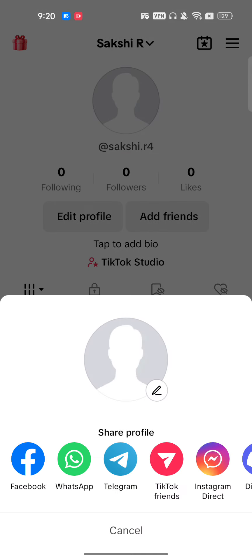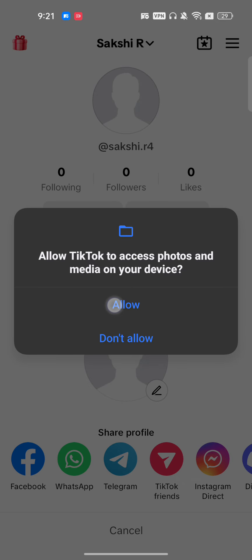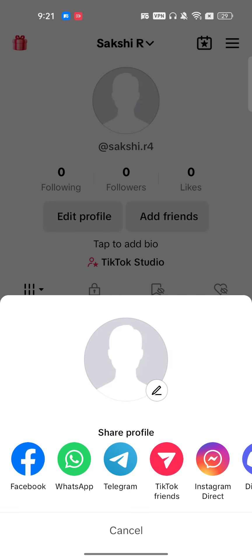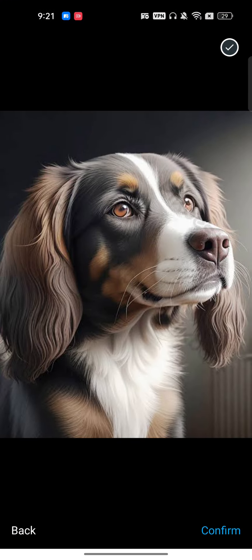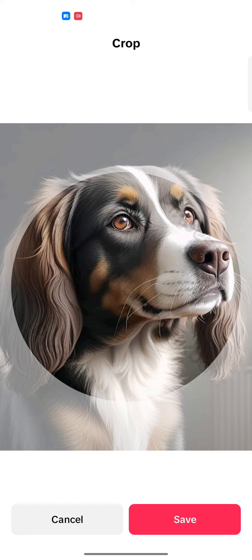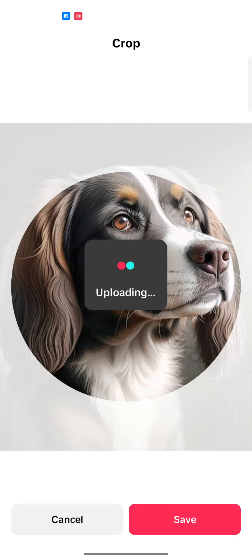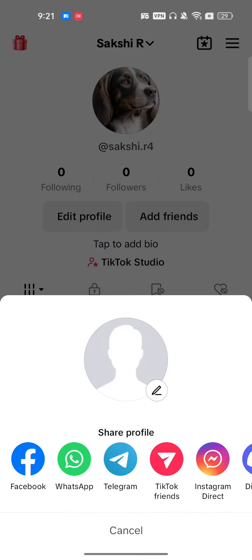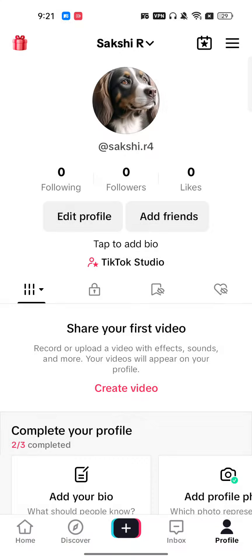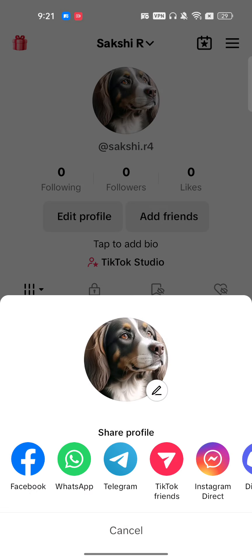If I just tap on it, it will give me an option to add a profile photo. I will first add a profile picture and then show you how to remove it. Once I click and save, this will become my profile picture, as you can see here.